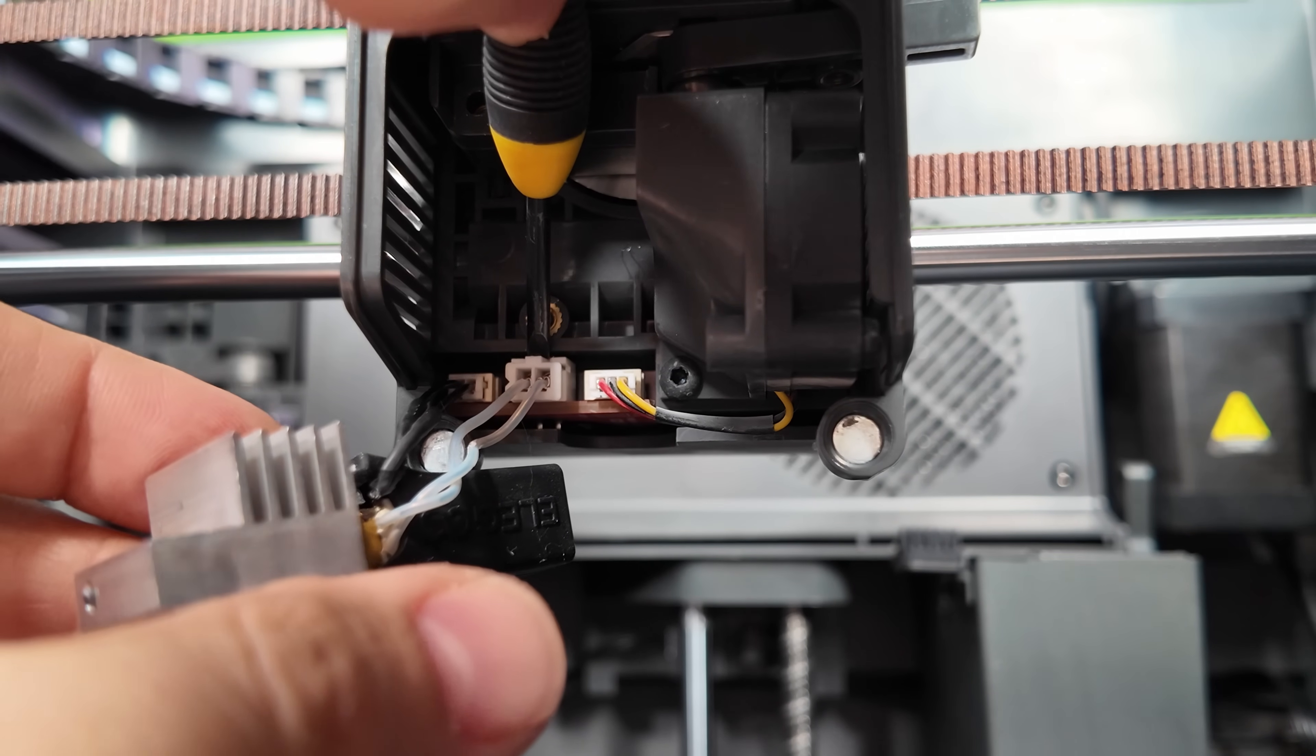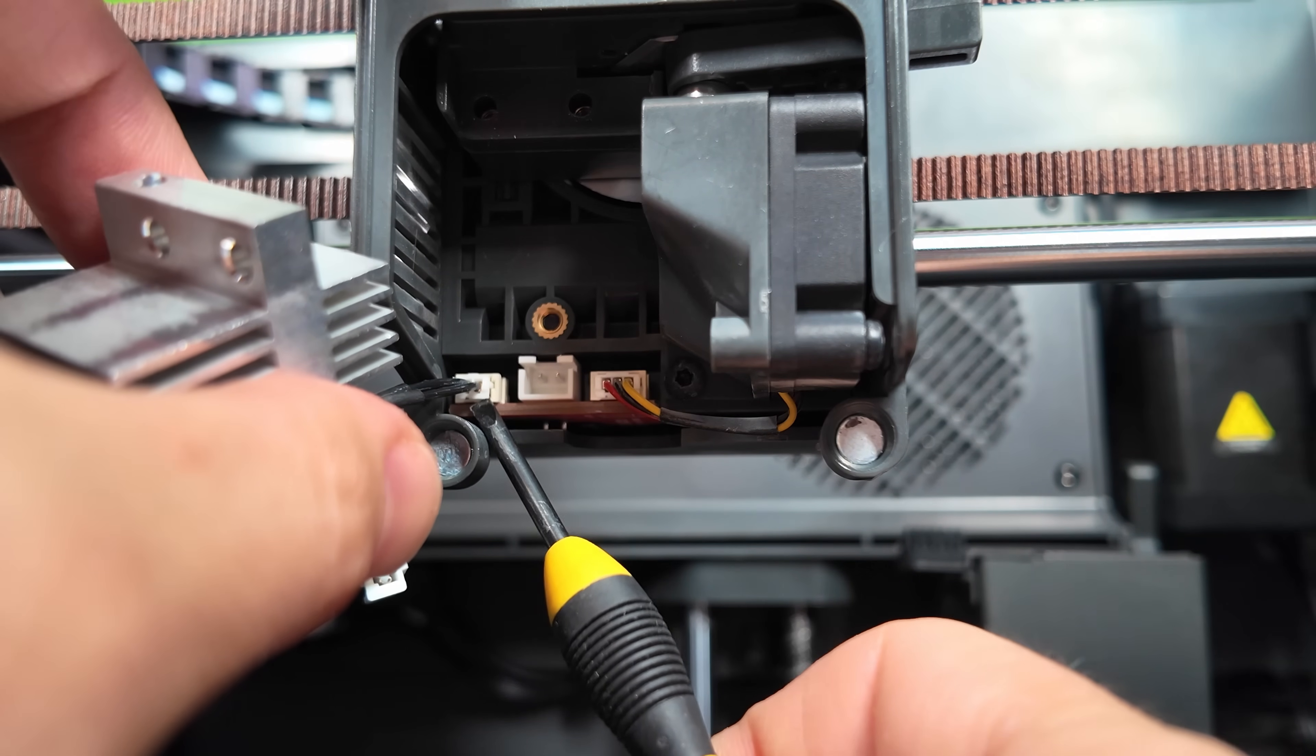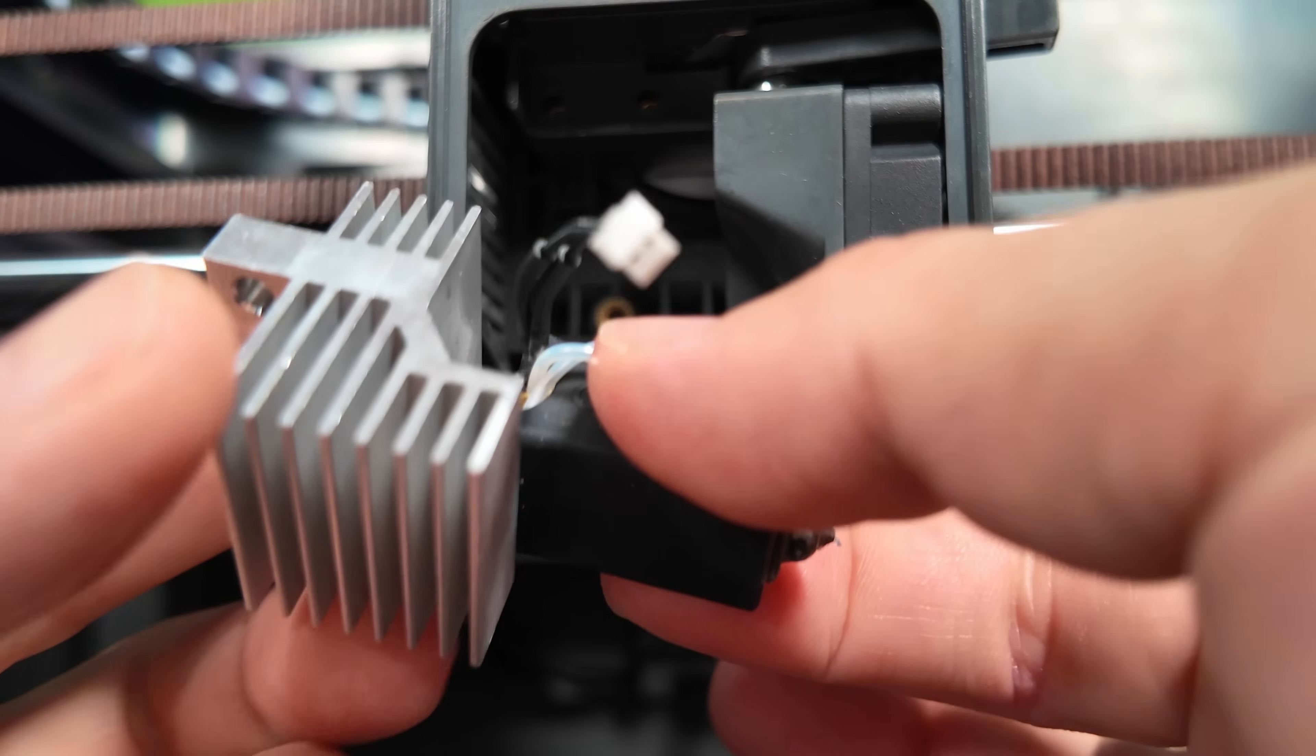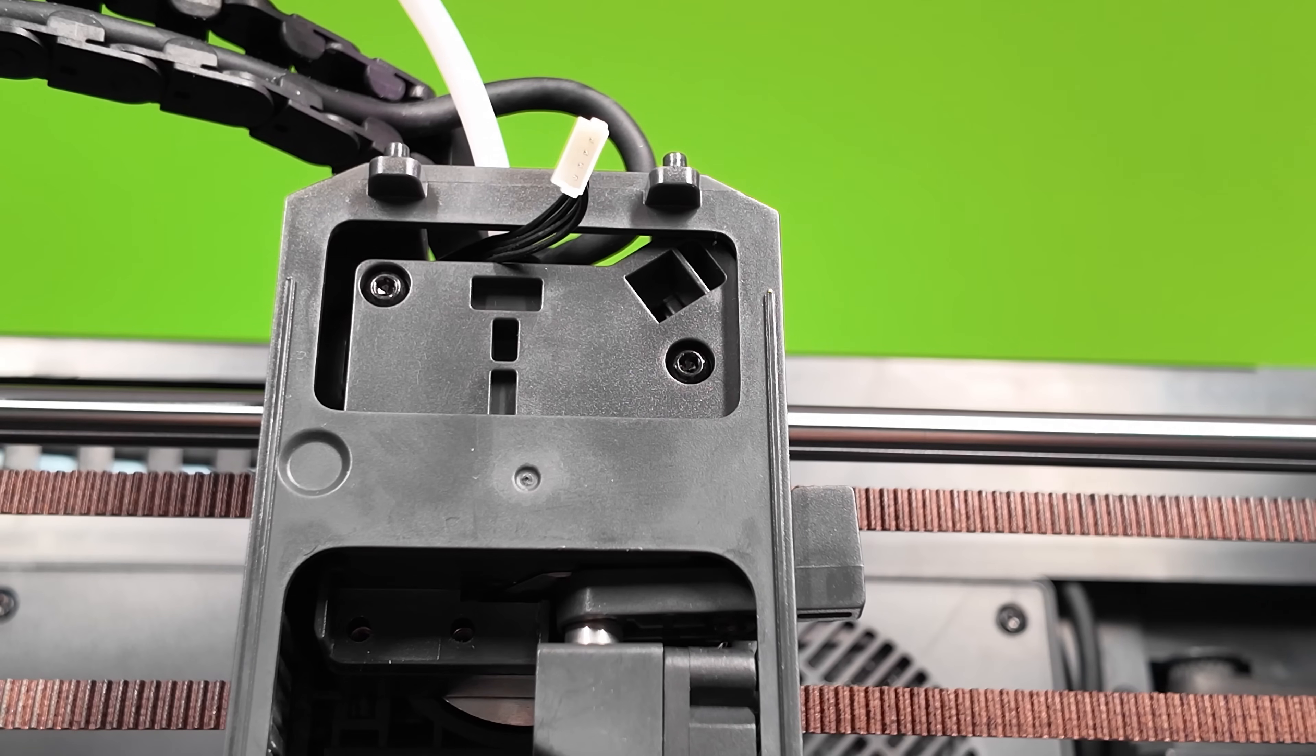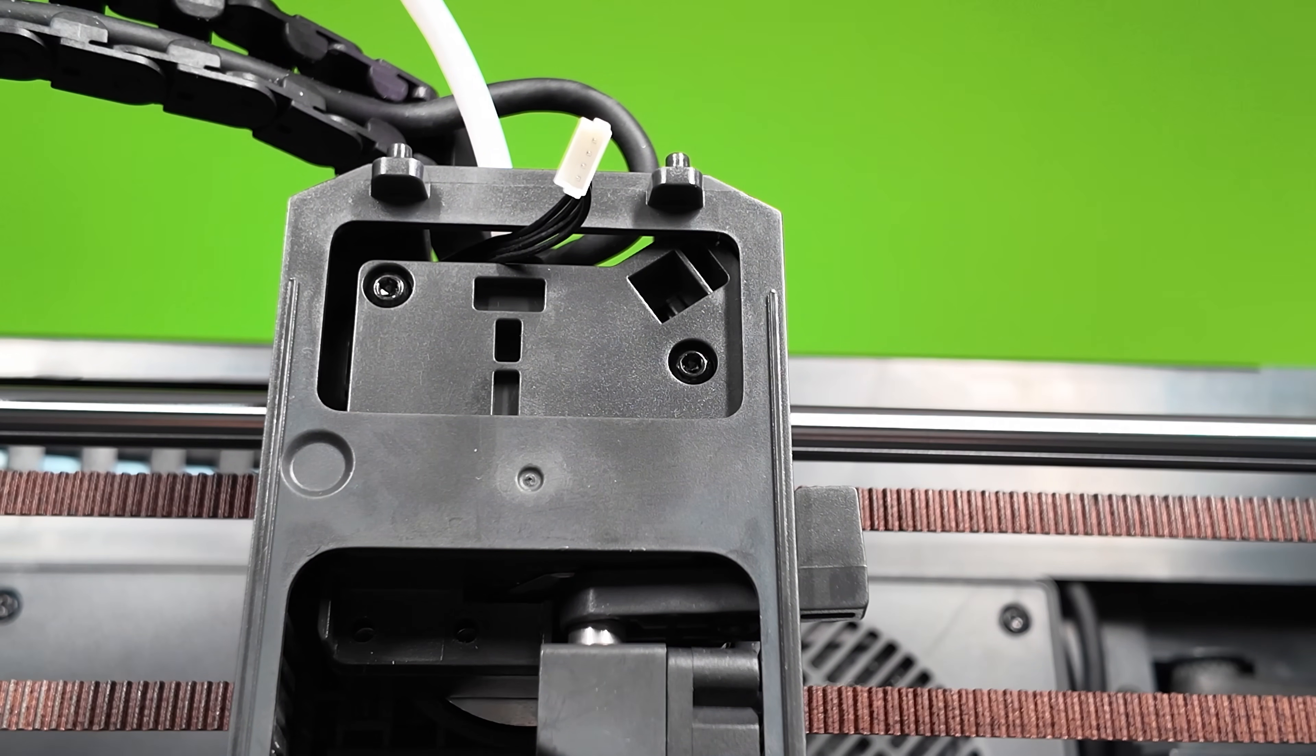Once that is done, disconnect the two power cables. I like to use a little tiny flathead screwdriver to pop them loose. Once you're done with that, we need to remove the outer casing on the tool head. Start by removing the two bolts that are showing in the front of the tool head.